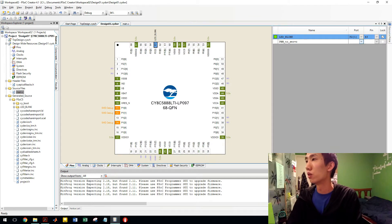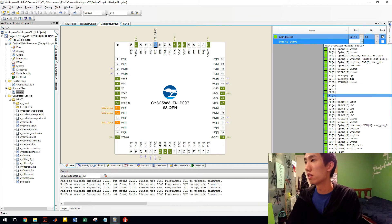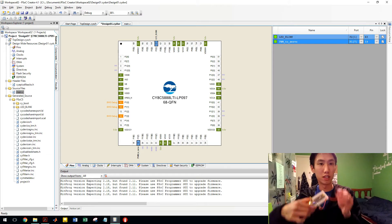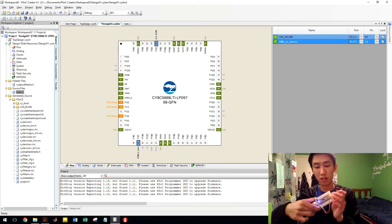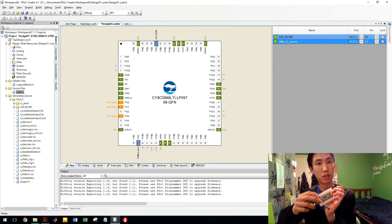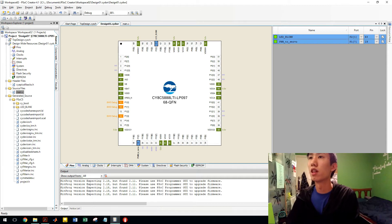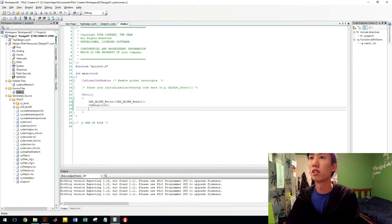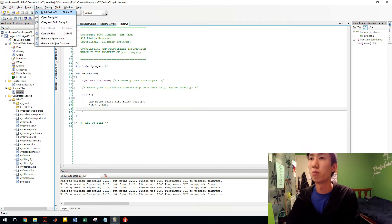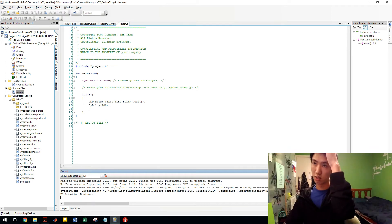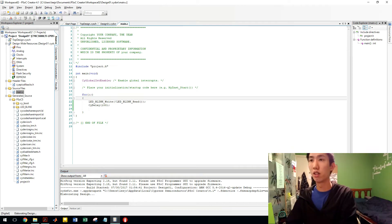Going to save that. Go assign our pins. I'm going to go 1.7 because that's what I've plugged it into on here. So pin 1.7 over here. Save that. Then we're going to build this design. It's going to take a while.